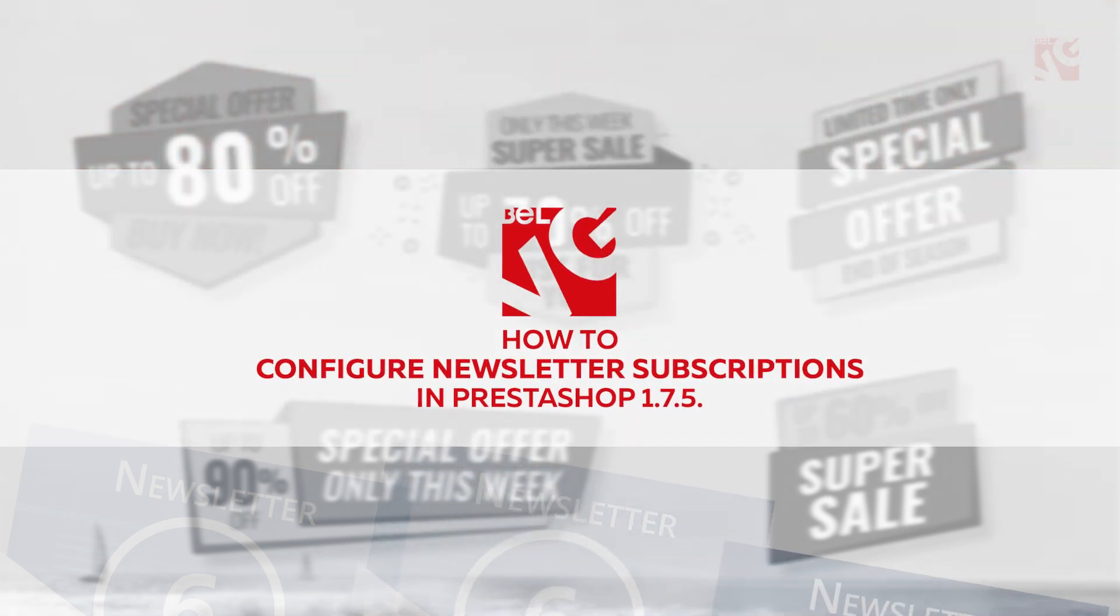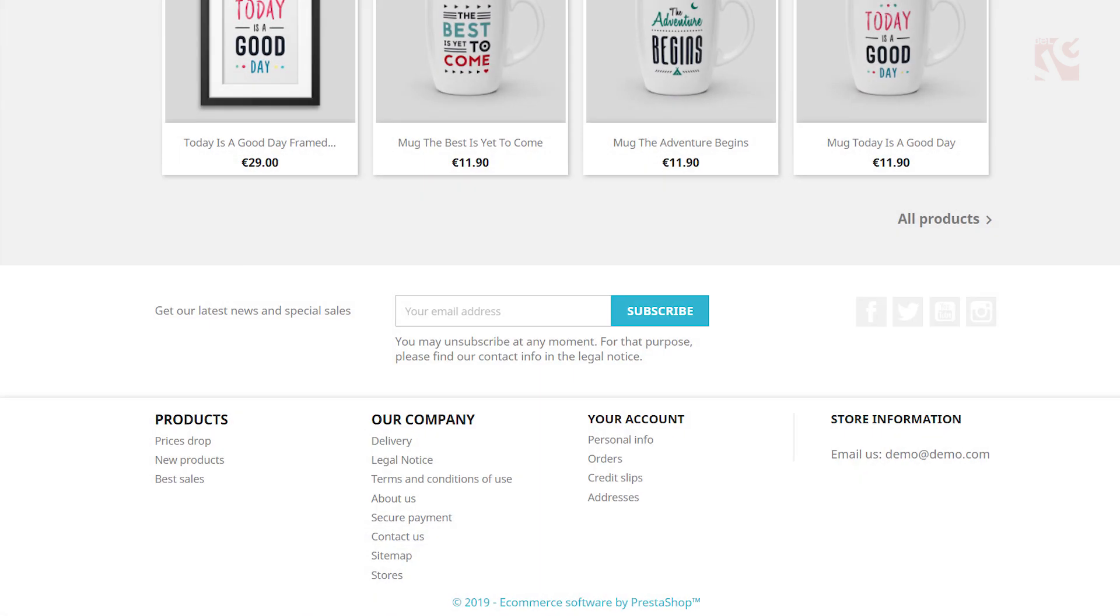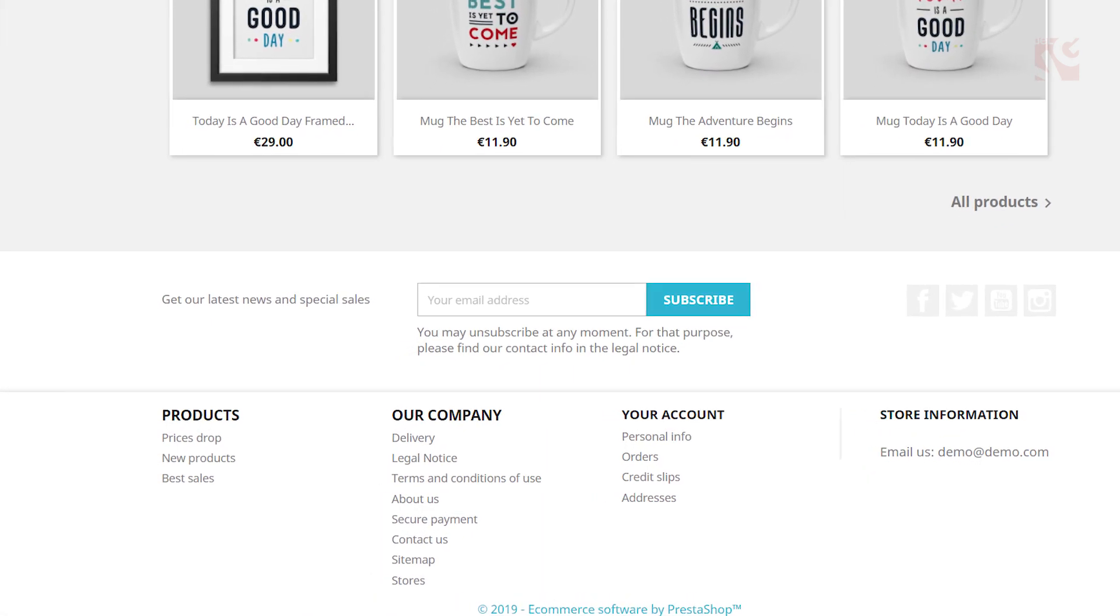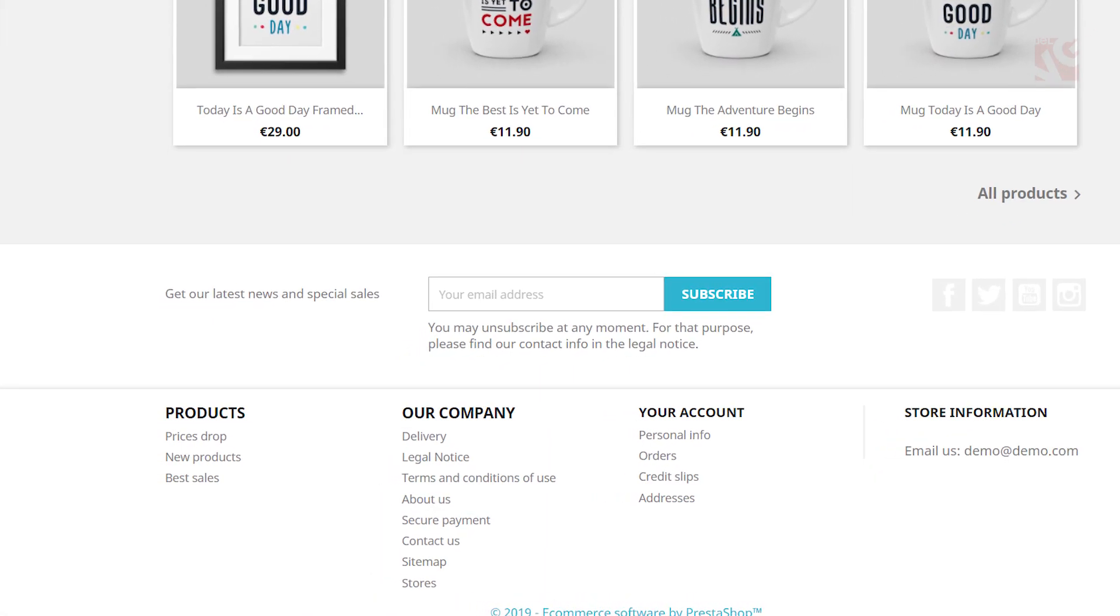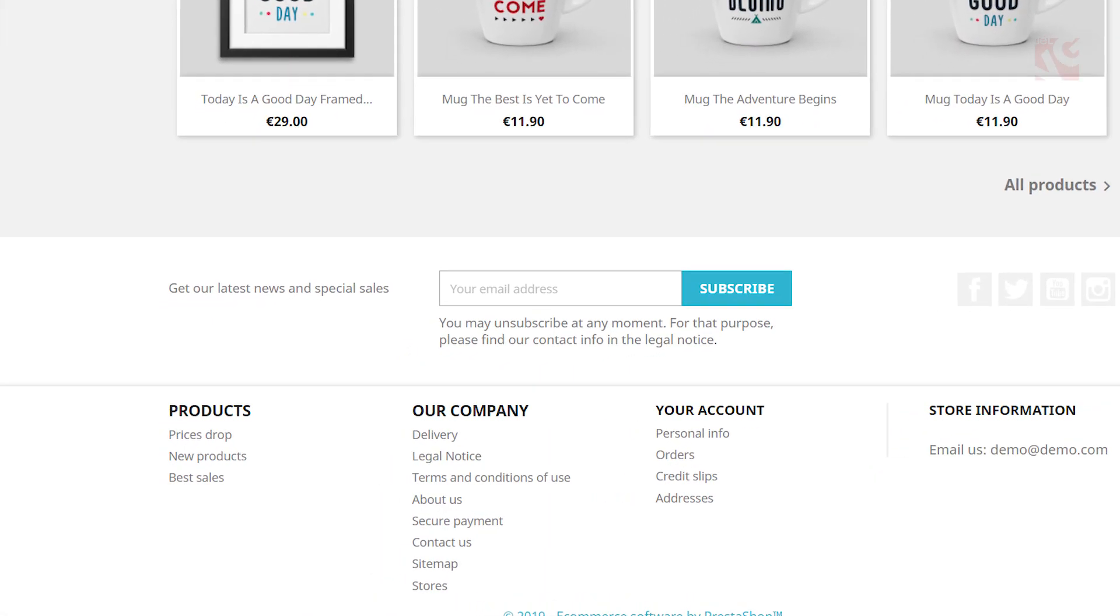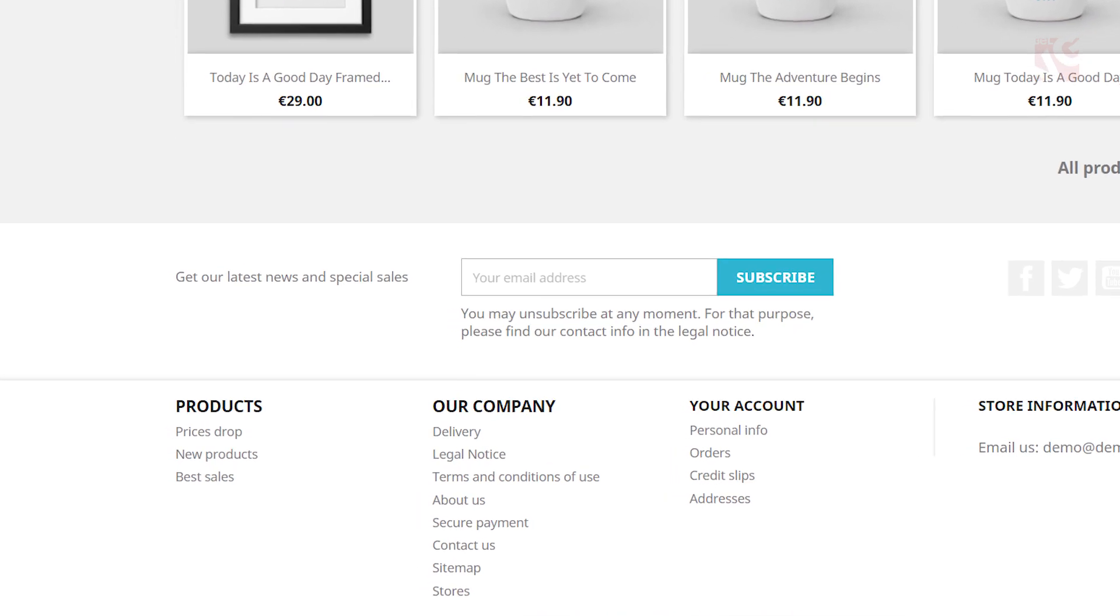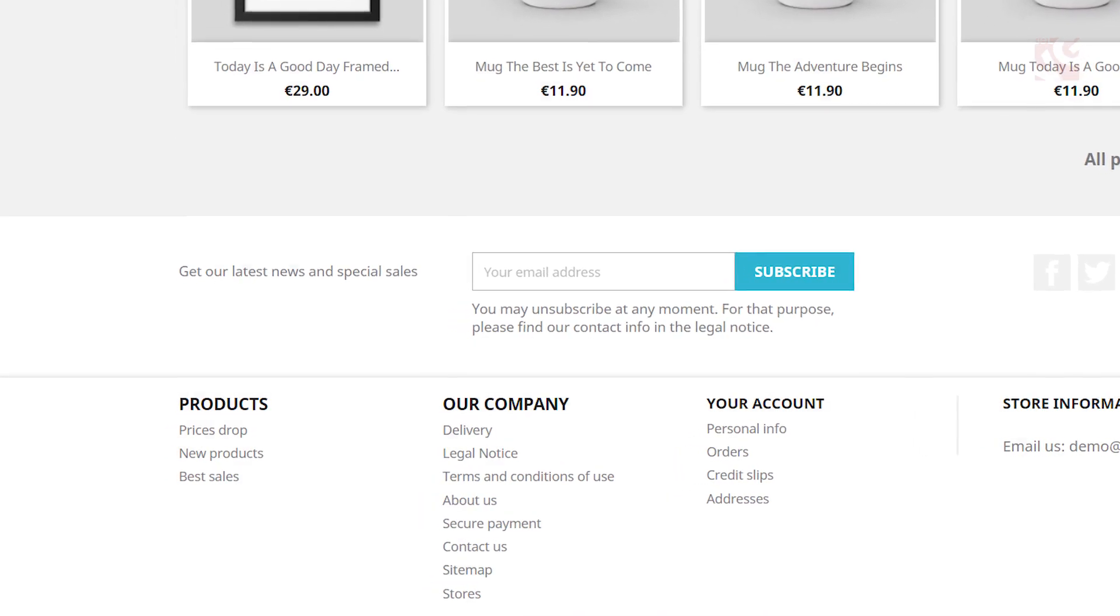There's no better solution for keeping your customers informed about the latest sales, promotions, special offers in your webstore, or announce upcoming events or changes than the newsletter.